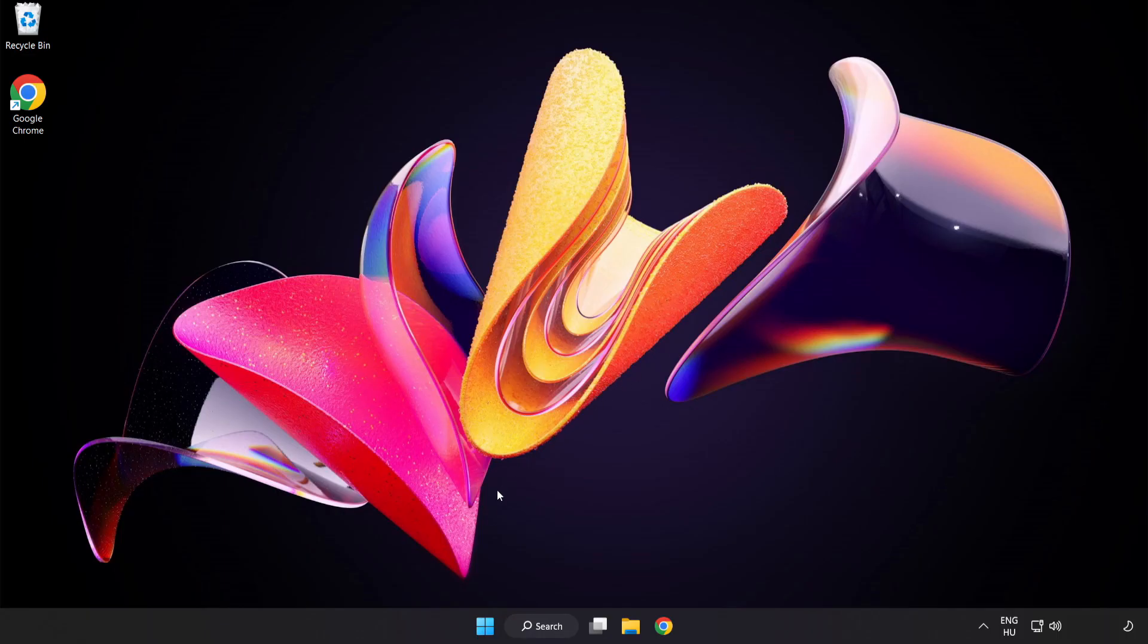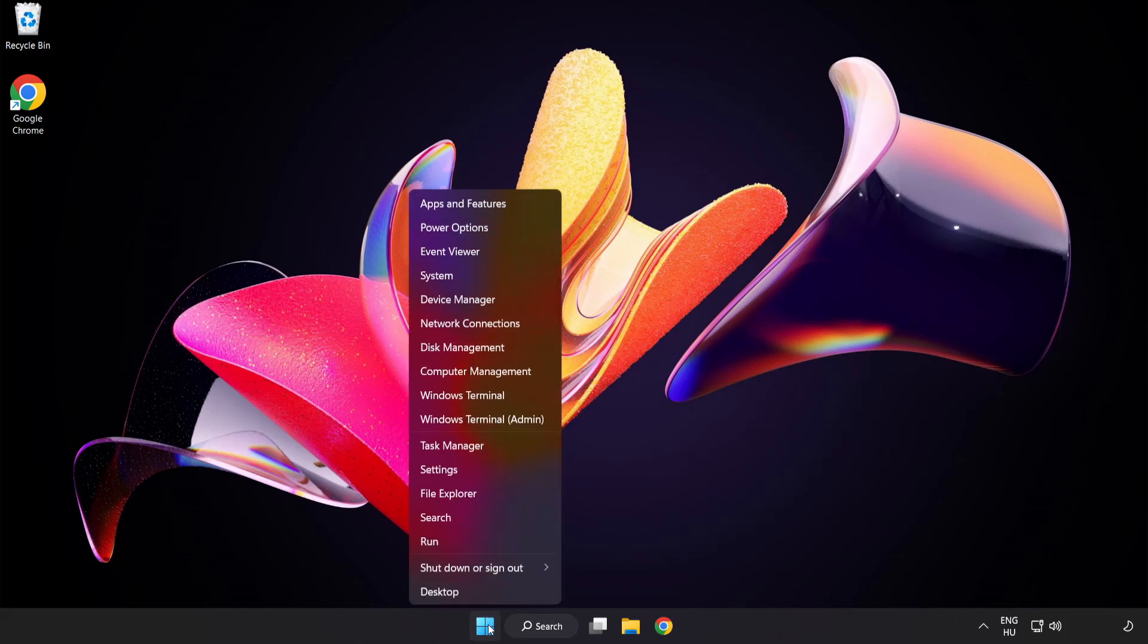If that didn't work, right click the start menu. Open Task Manager.